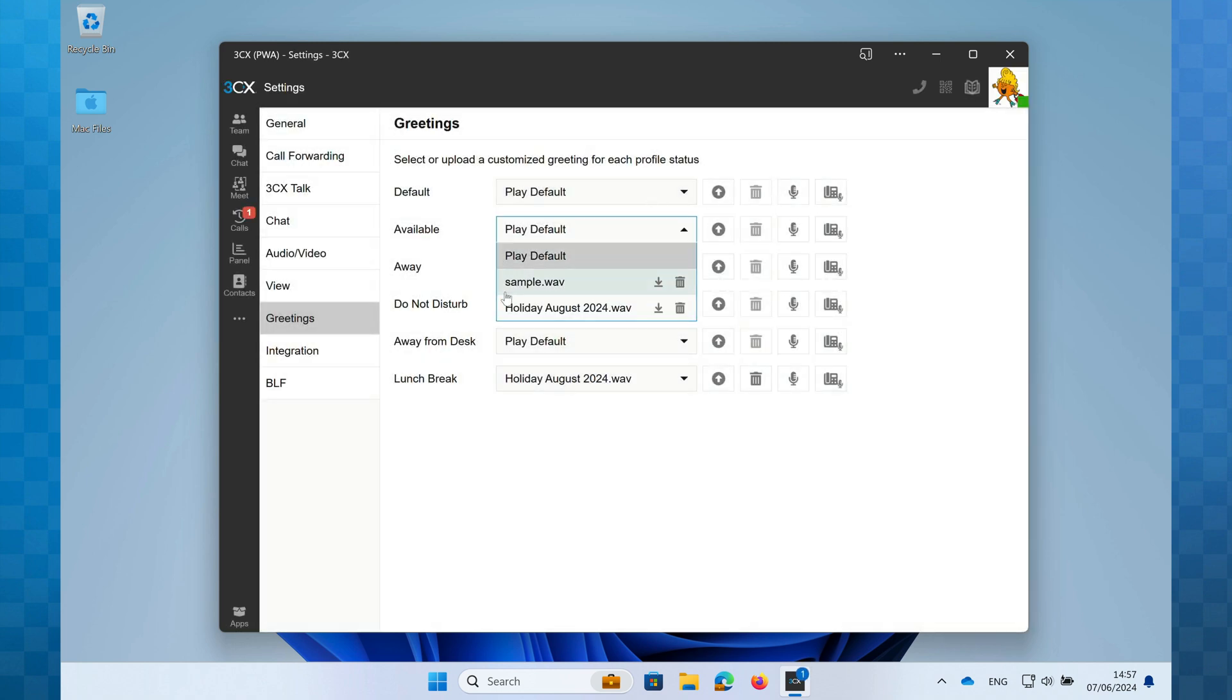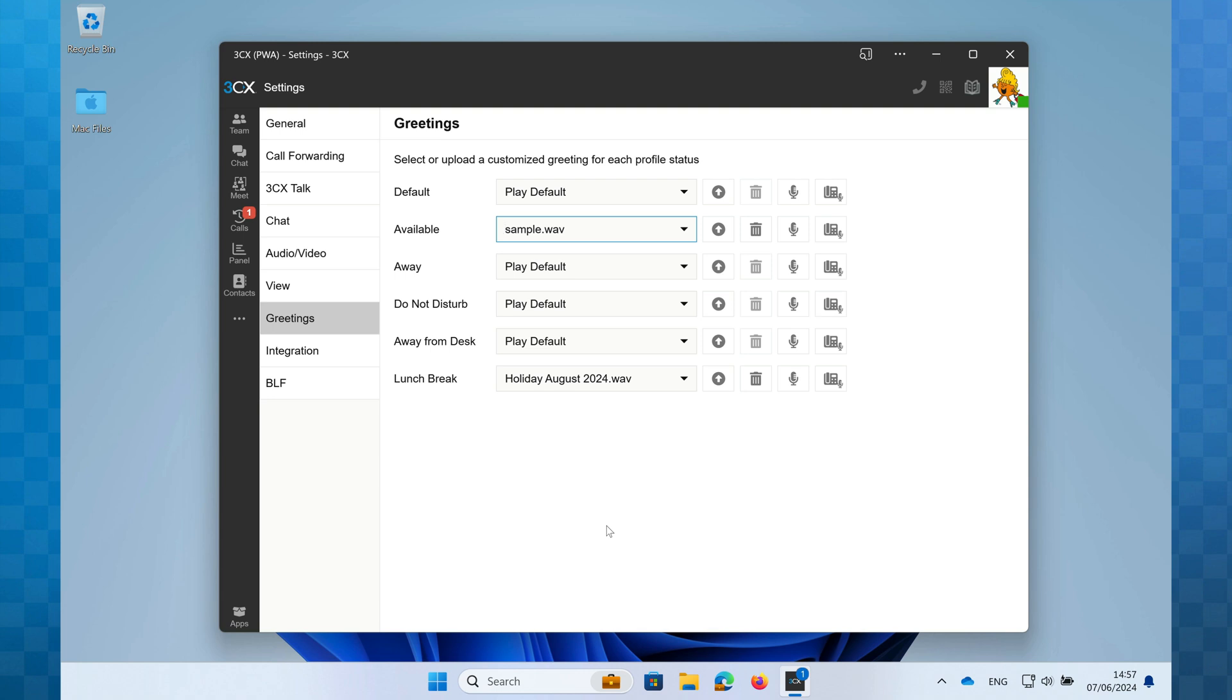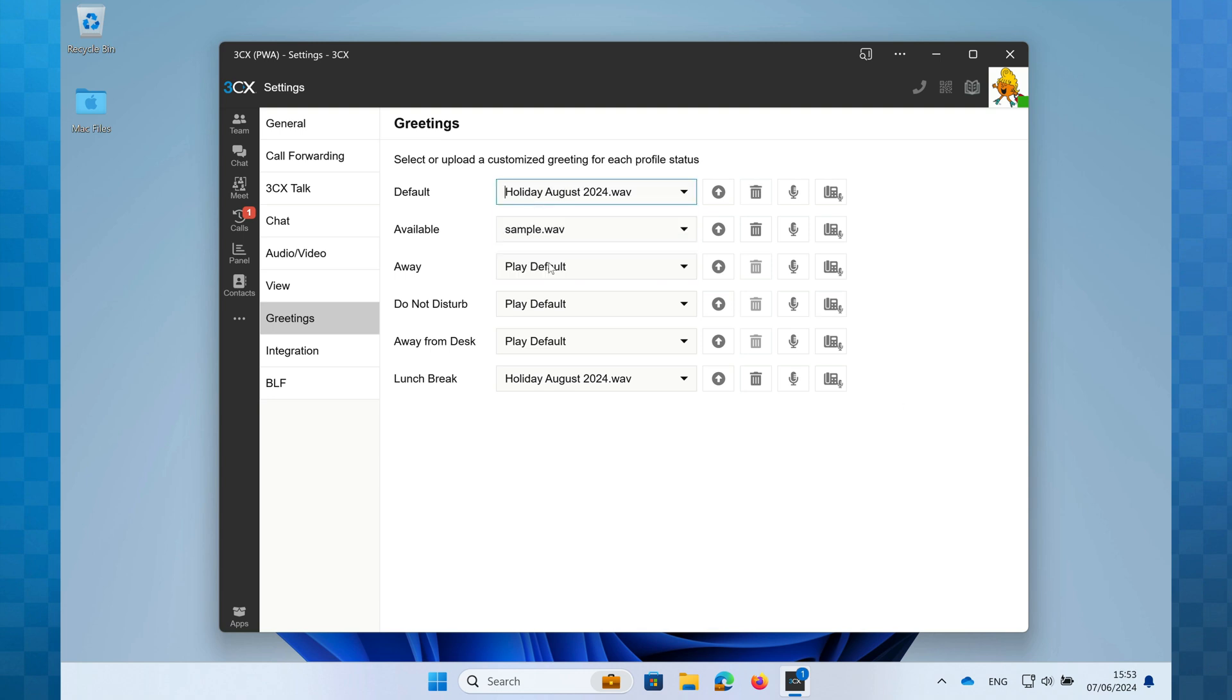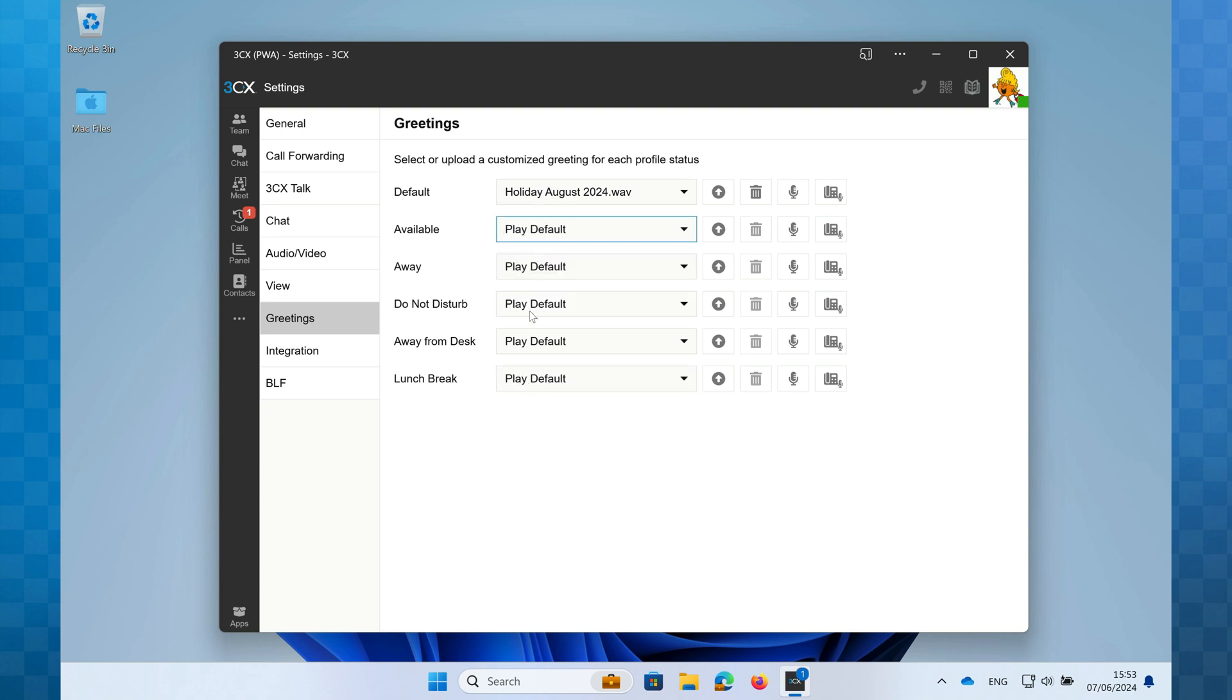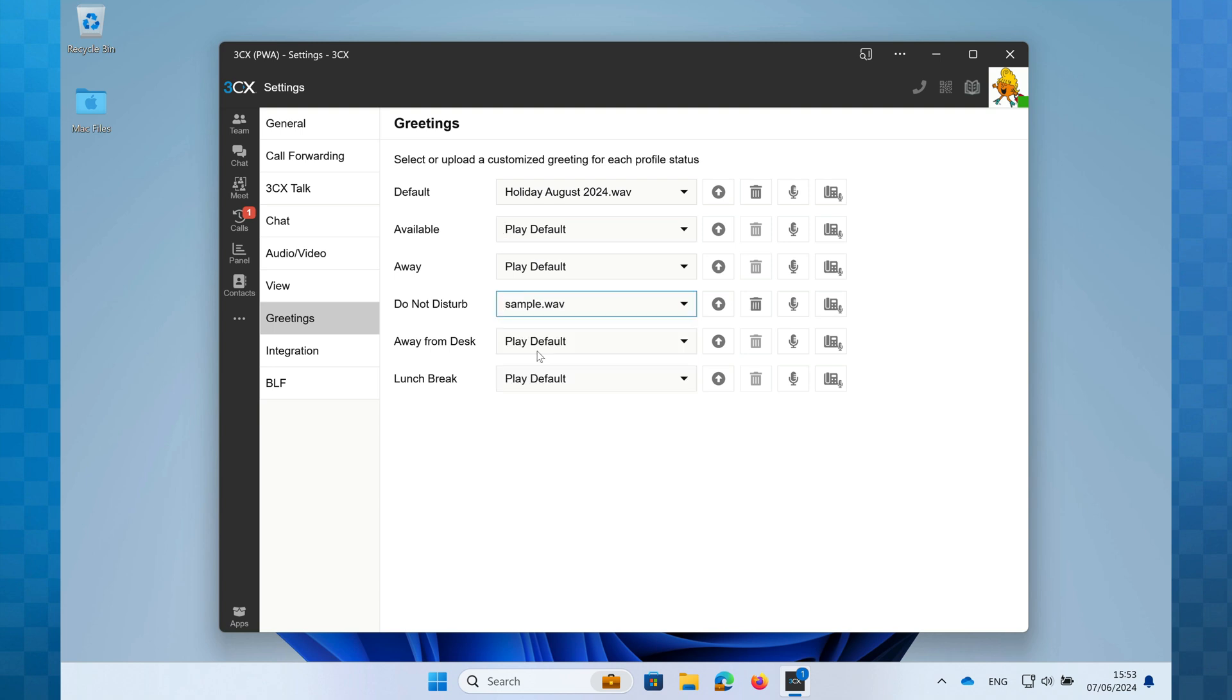As I mentioned earlier, you can have a different greeting for each status. However, if for the most part you want to use the same greeting and perhaps use something different for Do Not Disturb, set your default greeting in the top row. Then set everything else apart from Do Not Disturb to play default. This will play whatever greeting you've selected in the top row. On Do Not Disturb, I can select the alternate greeting and that's it. They're all configured.